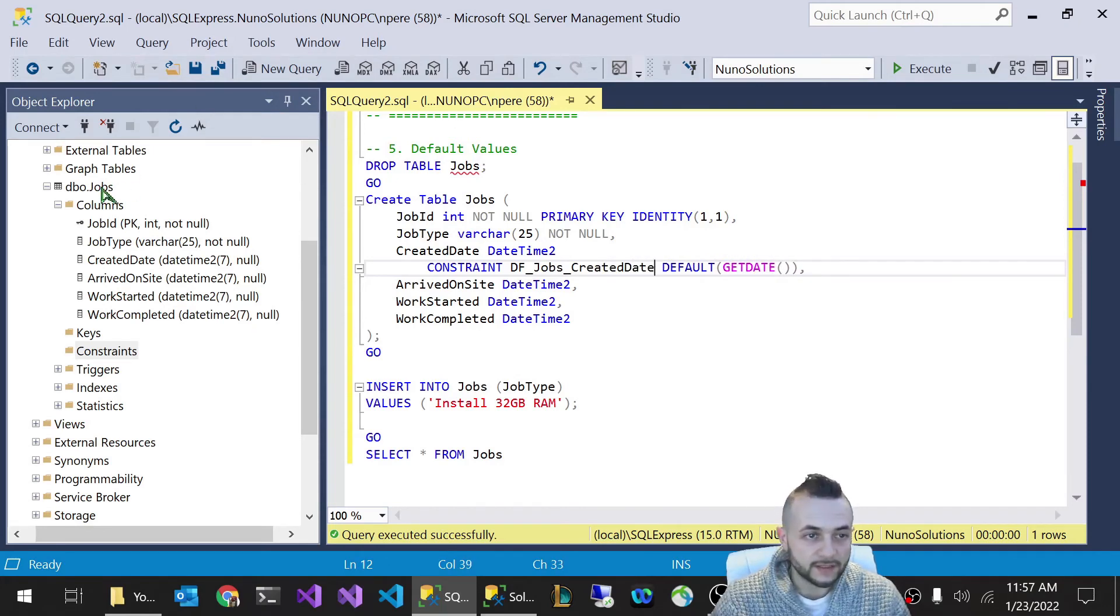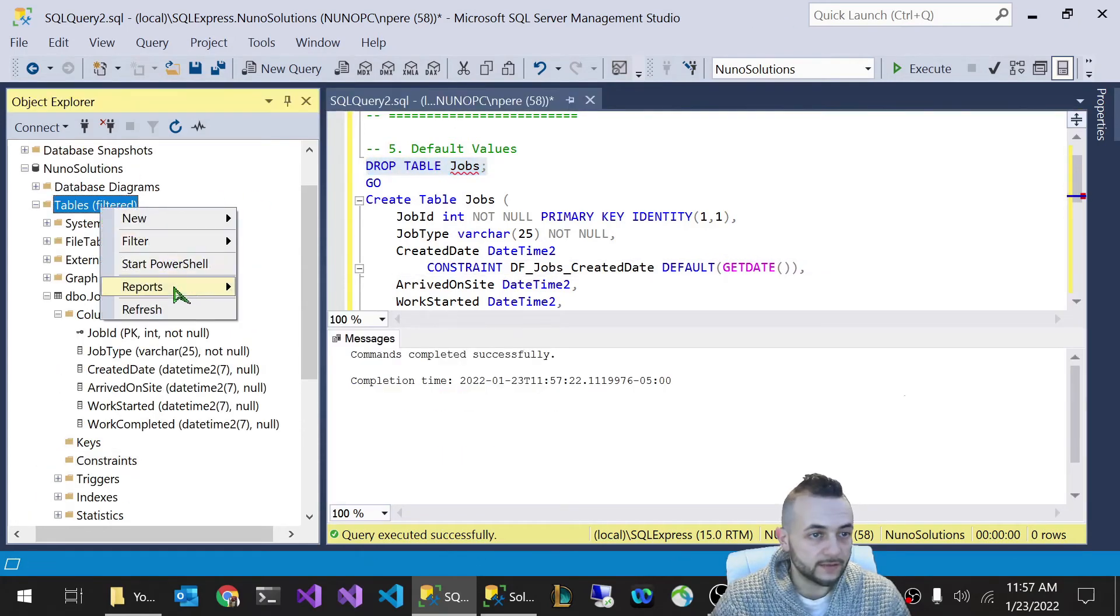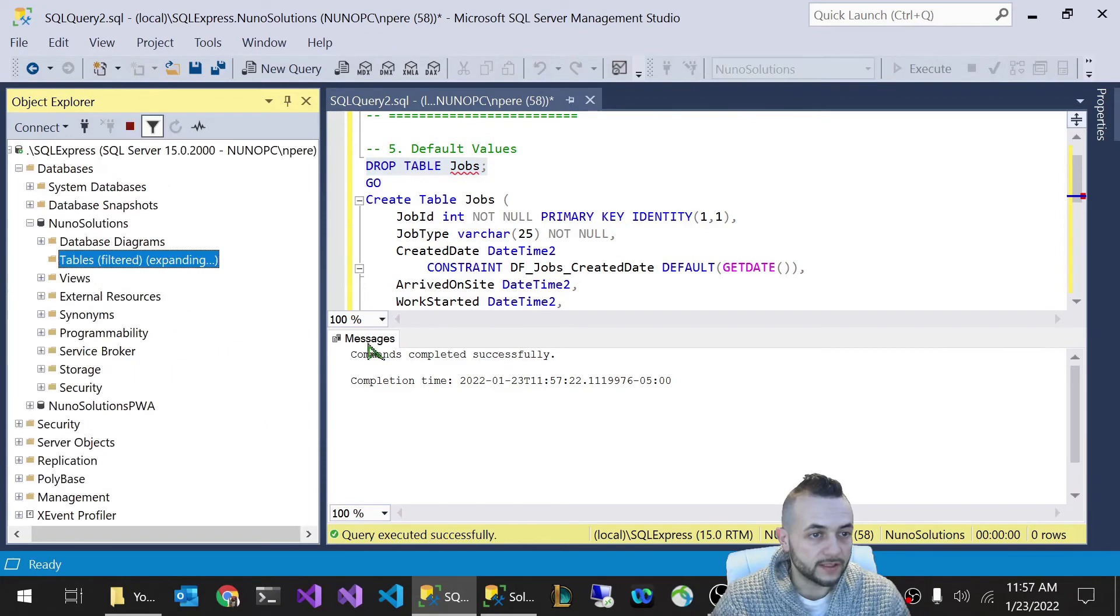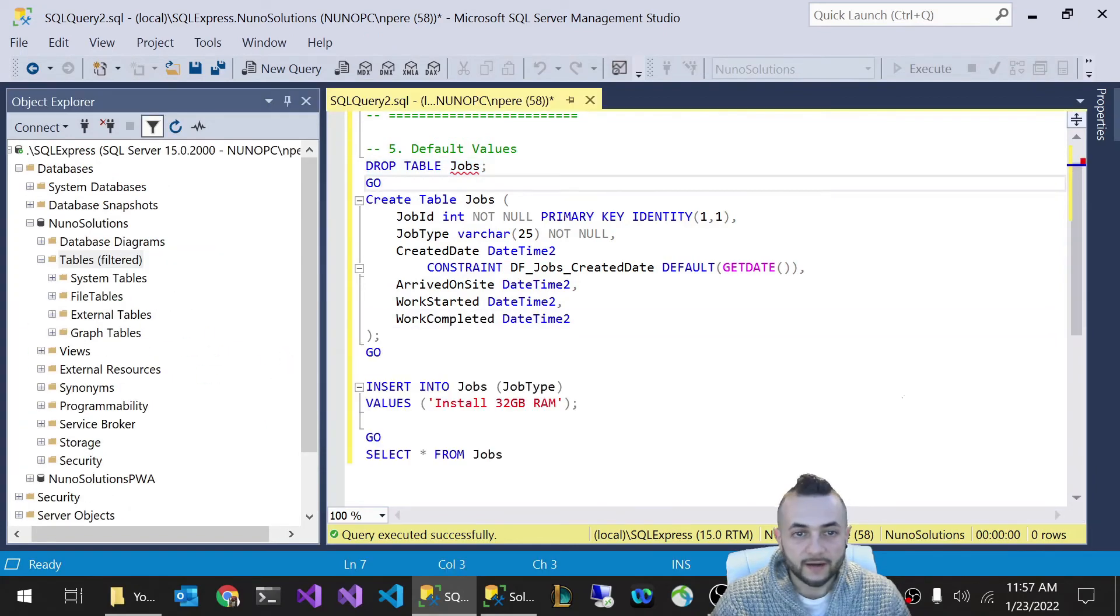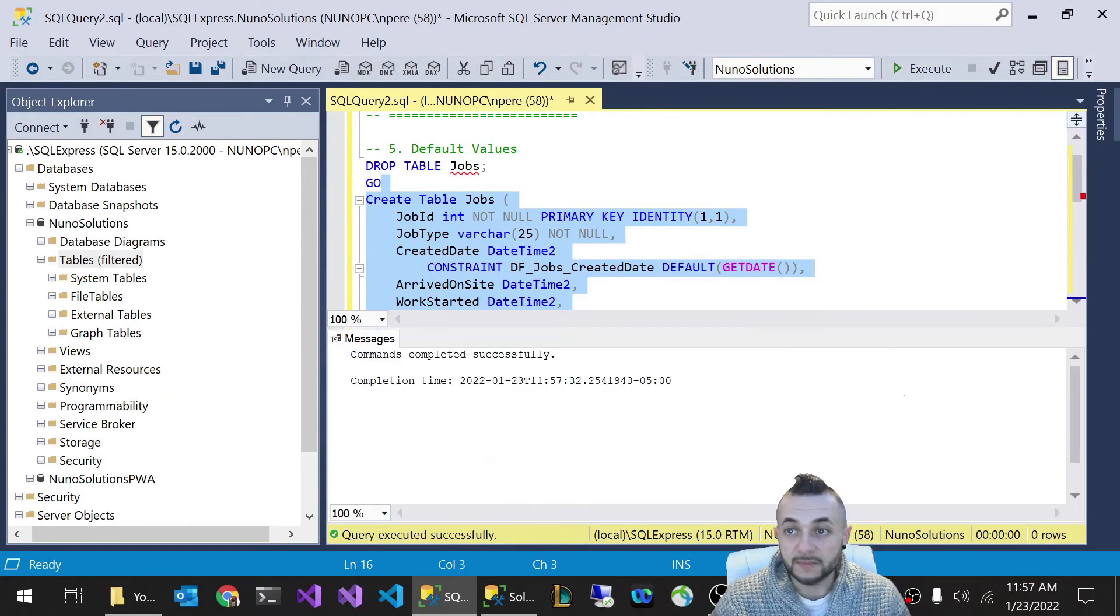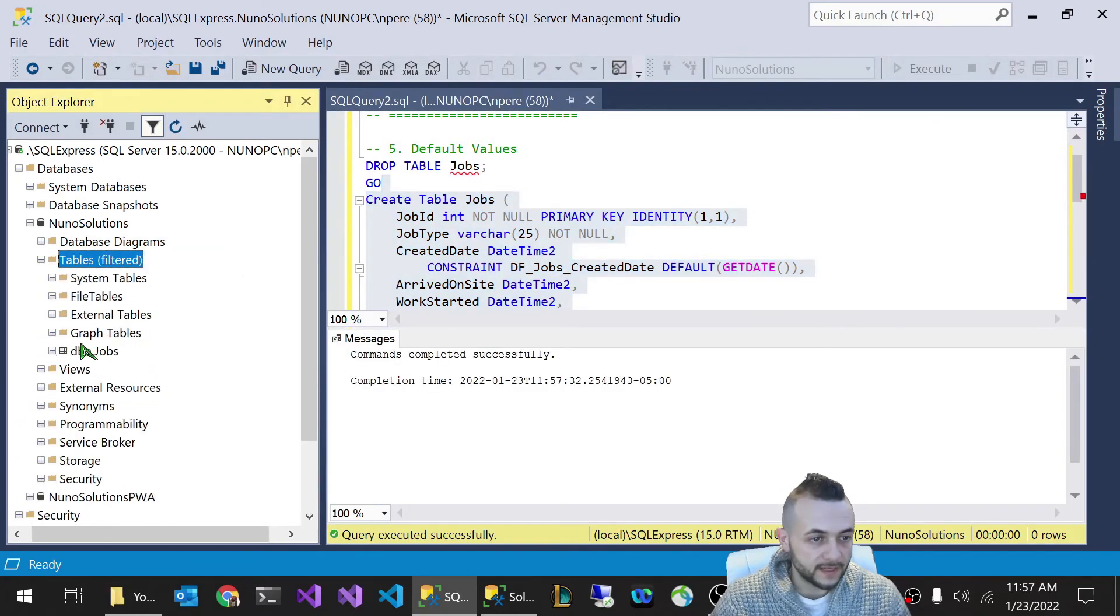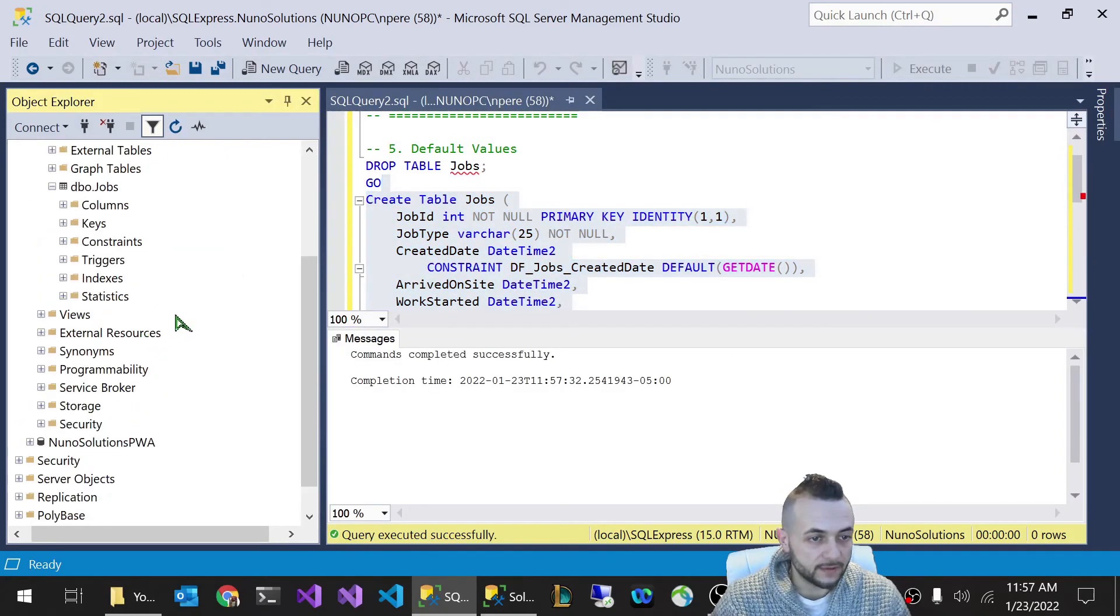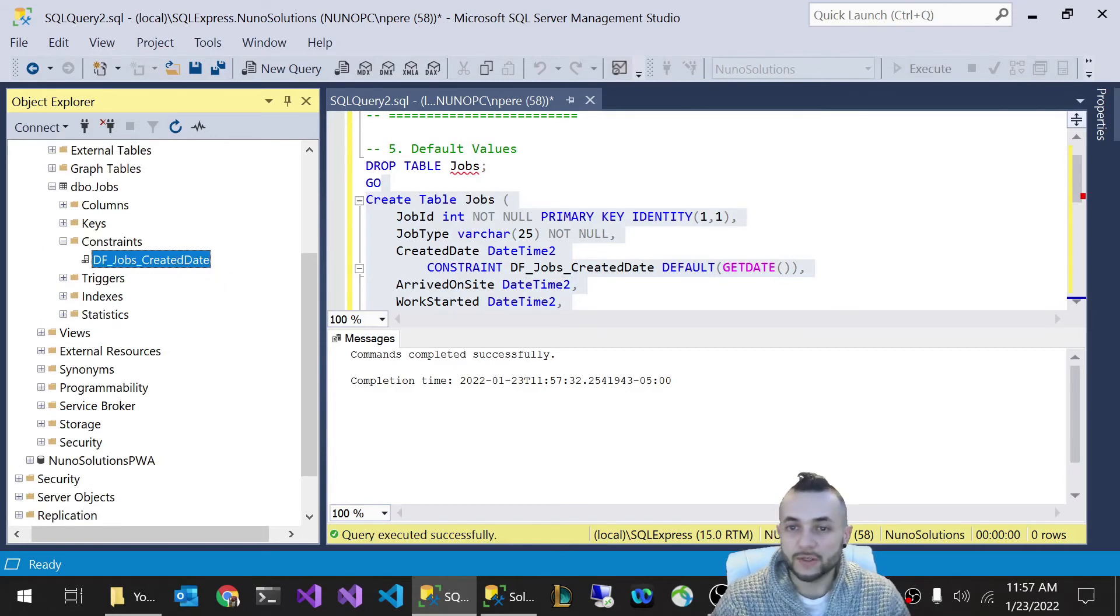Now if you create the table, I'm actually going to drop this table and I'm going to hit refresh on the tables folder here to make sure it's really gone. And now I'm going to execute this create statement that contains a named default. So let's refresh tables, expand the jobs table, go down to constraints. And now you can see you have a constraint where the date and time is named what you want it to be.